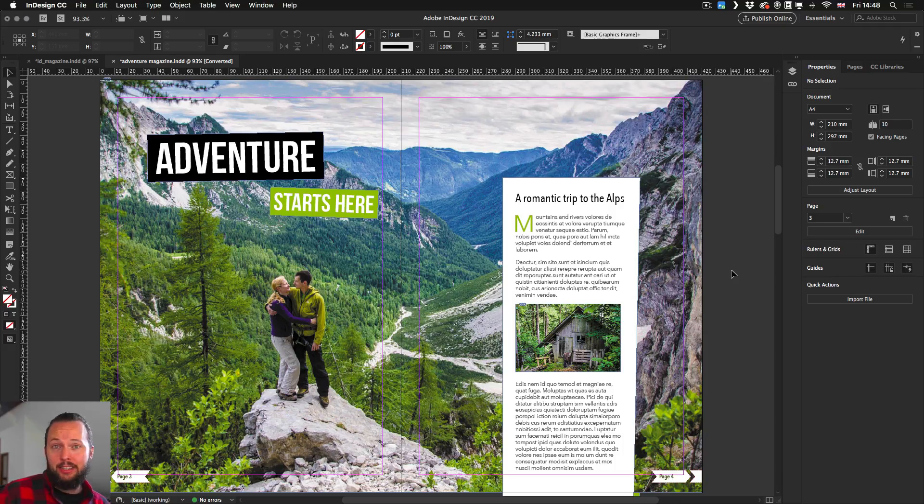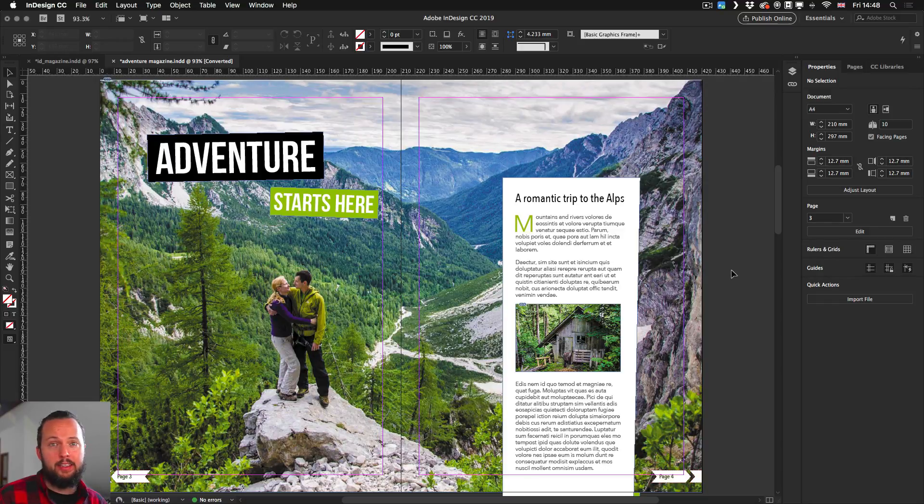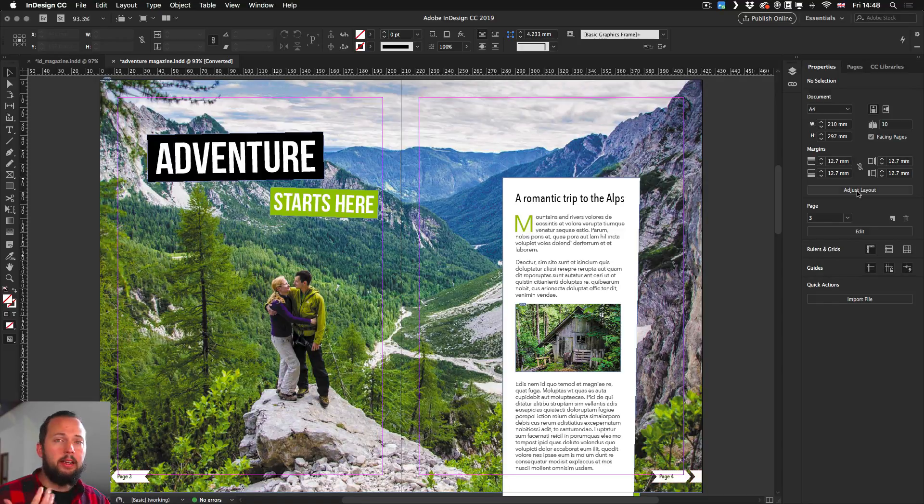This is the Adjust Layout option, which again, like a lot of other things, can be accessed through the Properties panel.